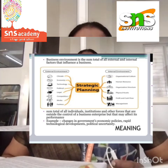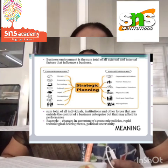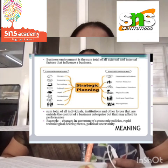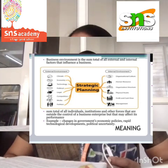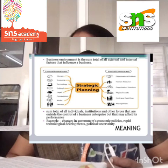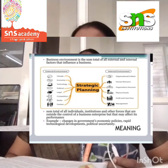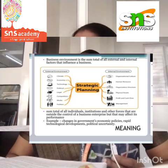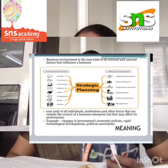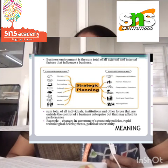Usually the business environment has two forces: specific forces and general forces. Both come under the external forces. External forces consist of all the things external to a business organization.